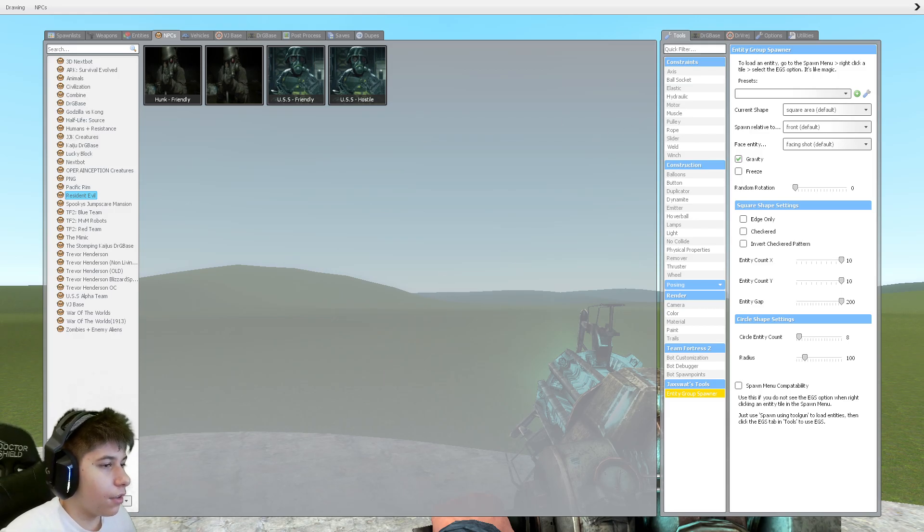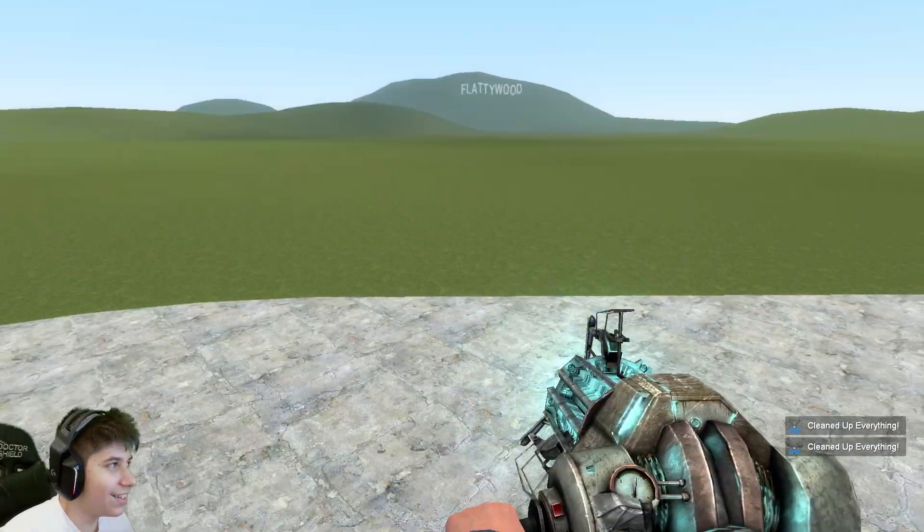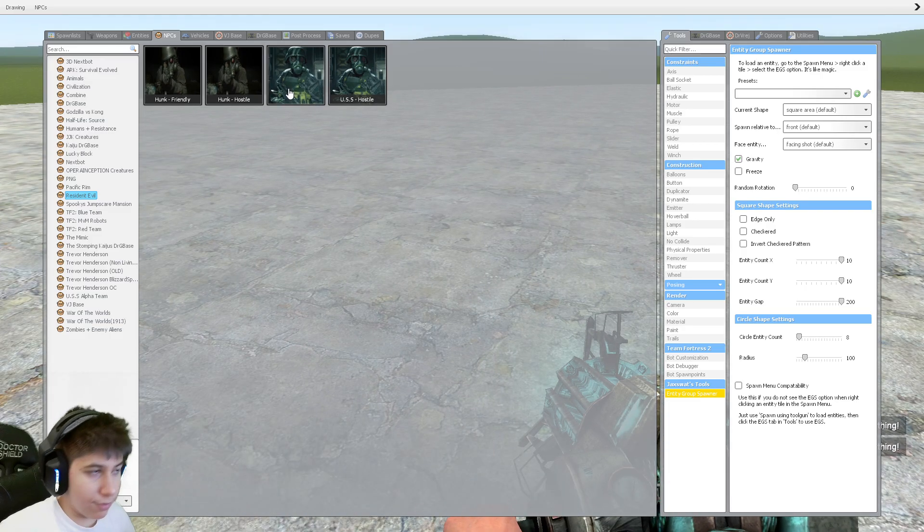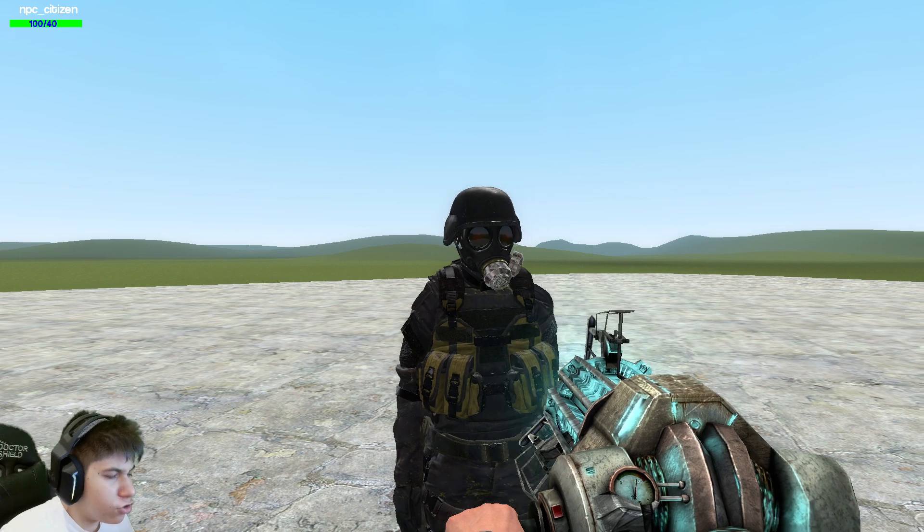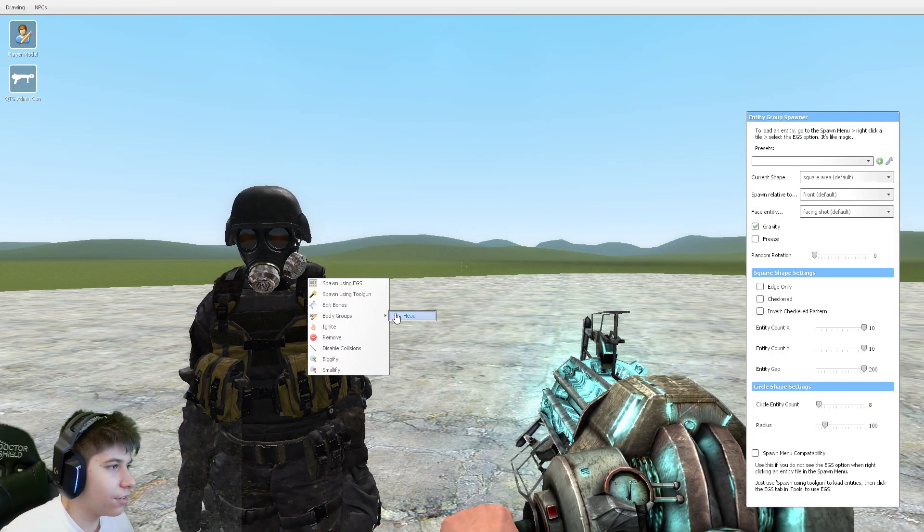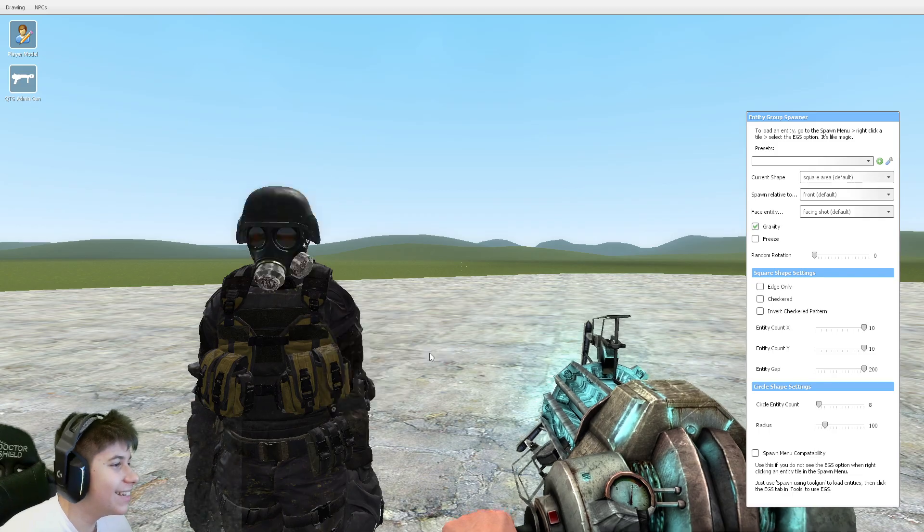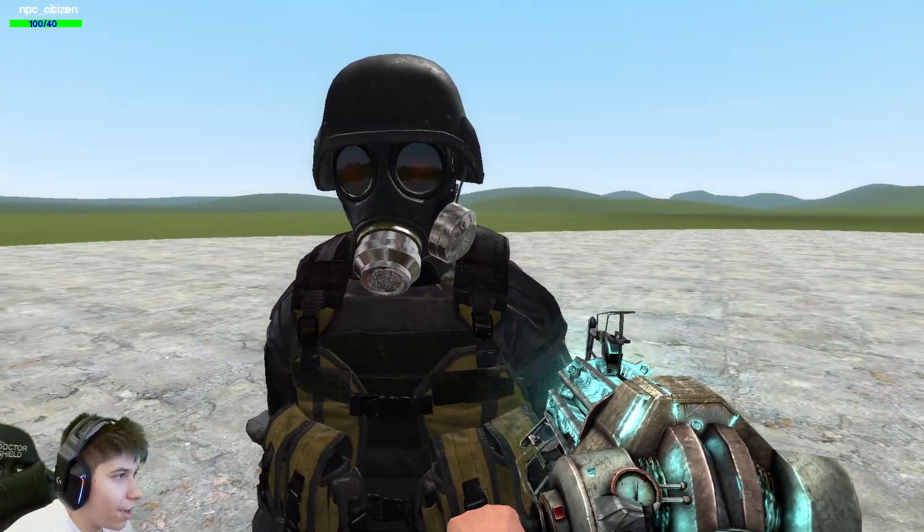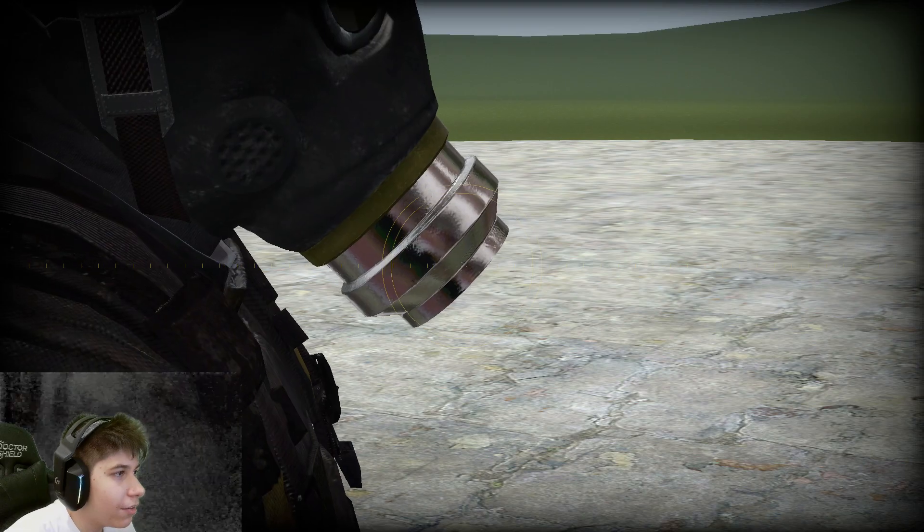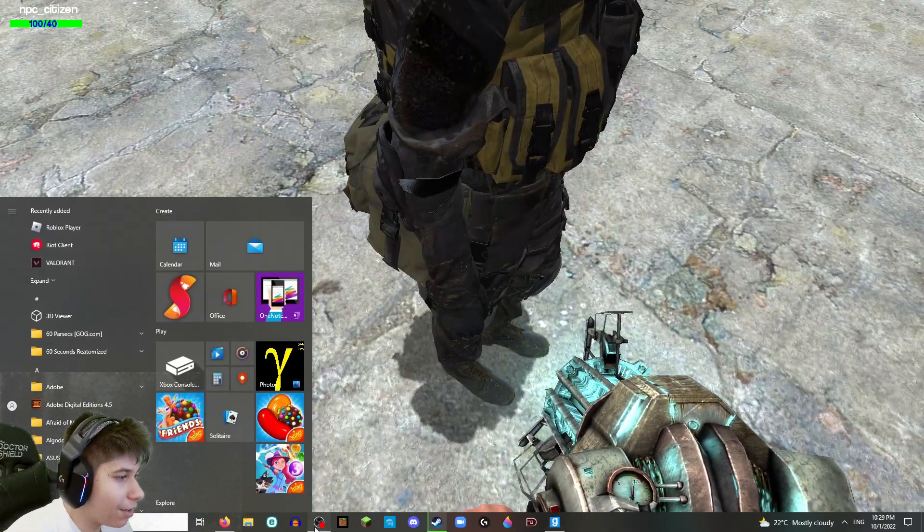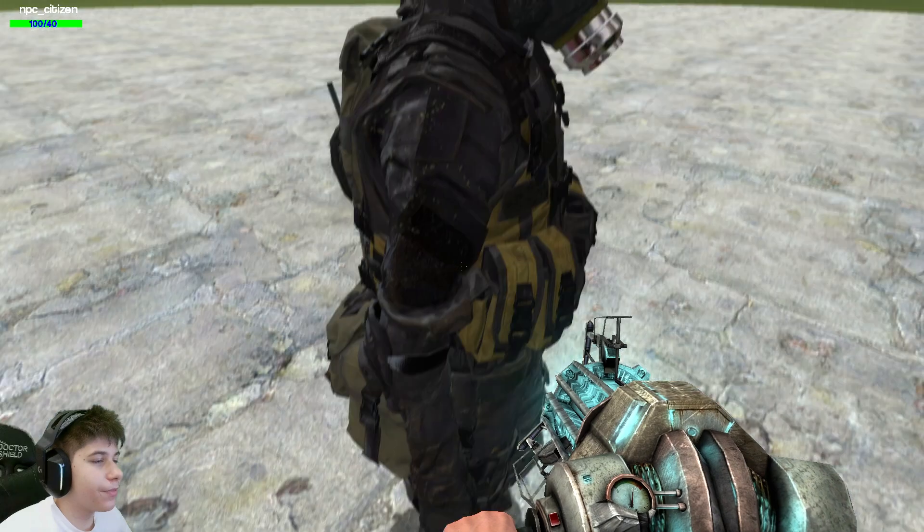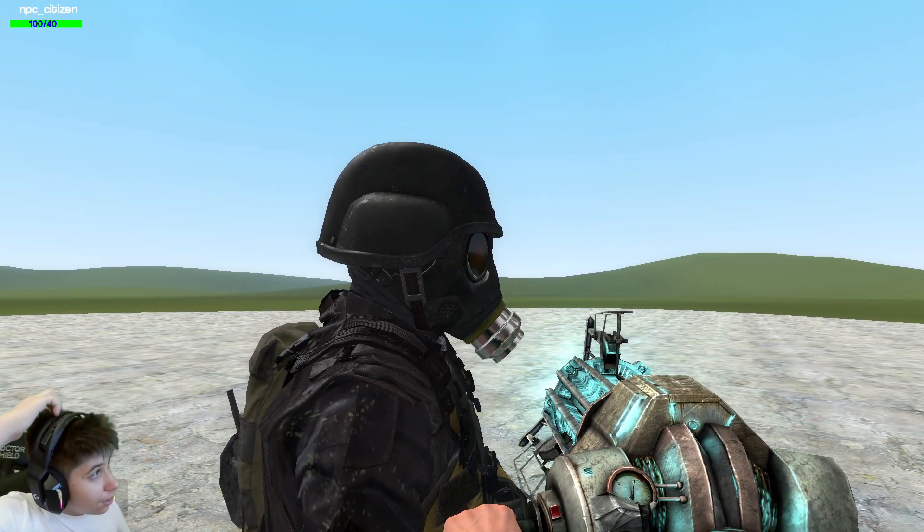We're back. I got another noise complaint. So I'm shocked I haven't been fined at this point. But well, we have the hunk and the USS. They're both friendly. What did I do? Oh, I spawned them in. Let's get the USS-friendly for us. So this one shouldn't harm me as long as I don't harm it.